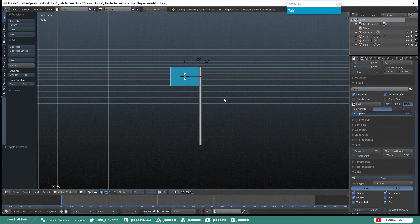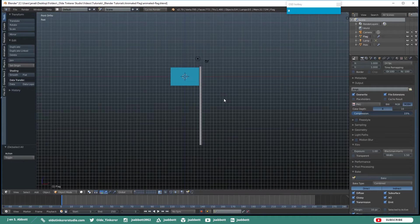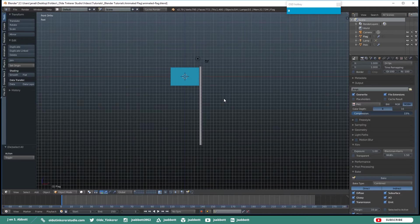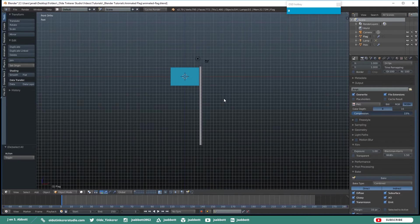Tab back into Object Mode and hit your A key to make sure that you have anything selected. Now we are going to add a Force Field.